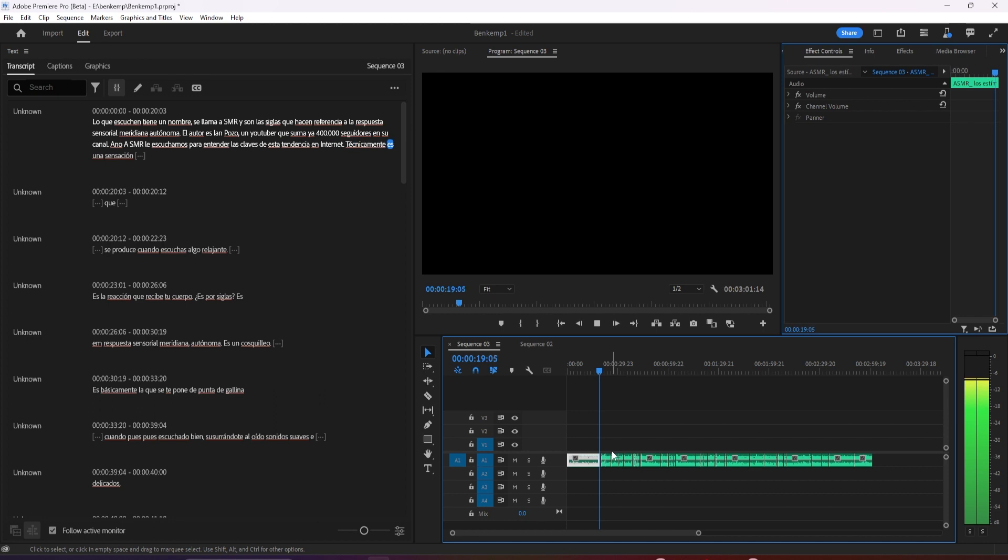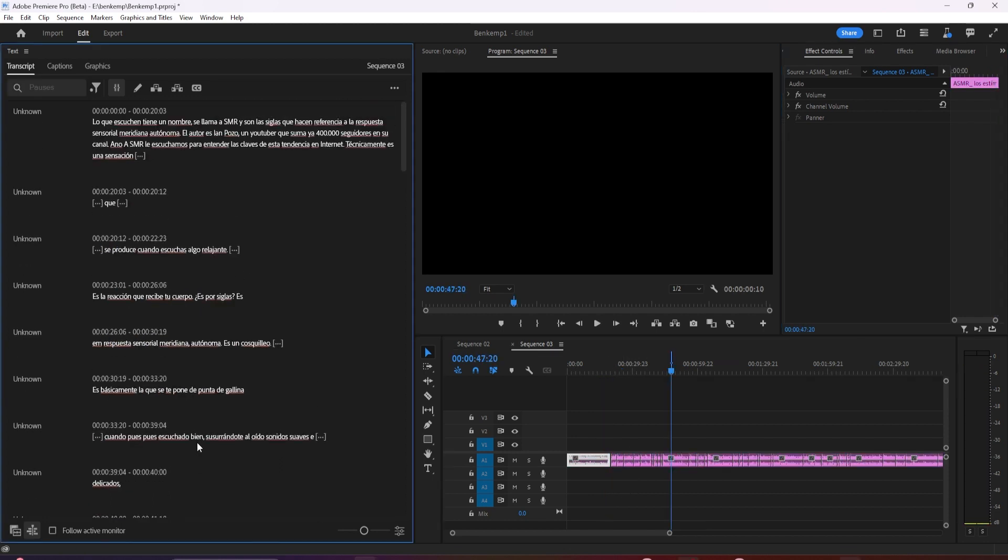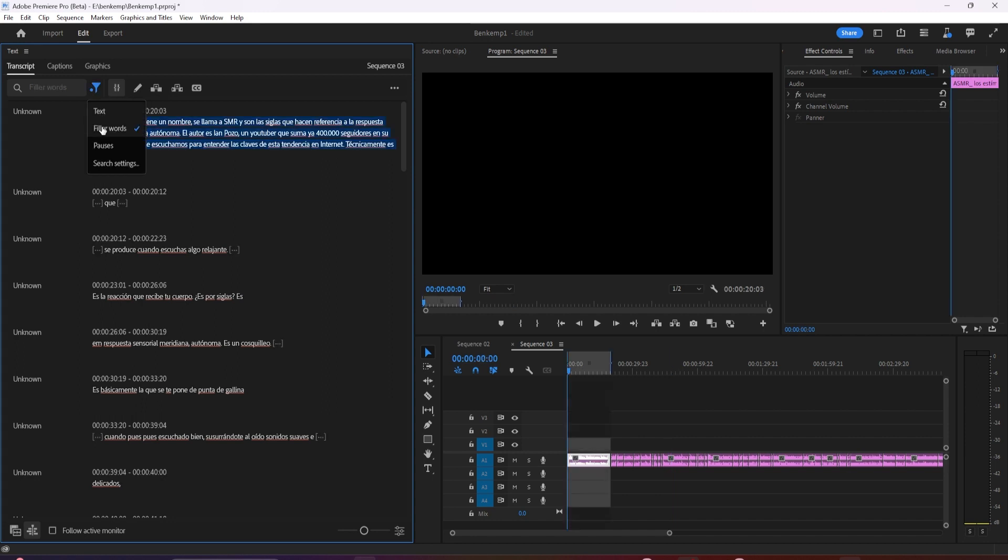And that's a quick way to do an initial pass, removing filler words and pauses from this clip. And I can go from here and make my edit.